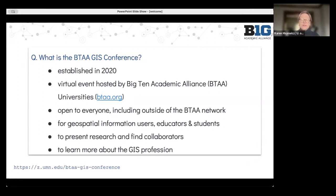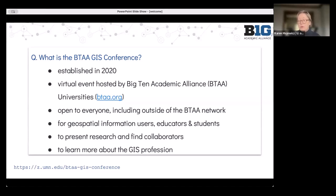Many of our institutions already host events for GIS Day, which traditionally occurs in November, but we wanted to offer a cross-institutional platform as well for researchers, students, and GIS professionals to present their research, find collaborators, and learn more about what it's like to work in GIS.